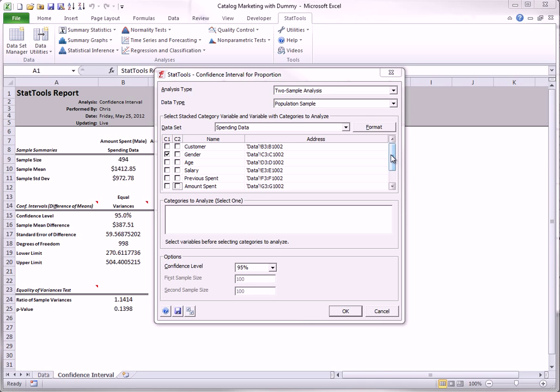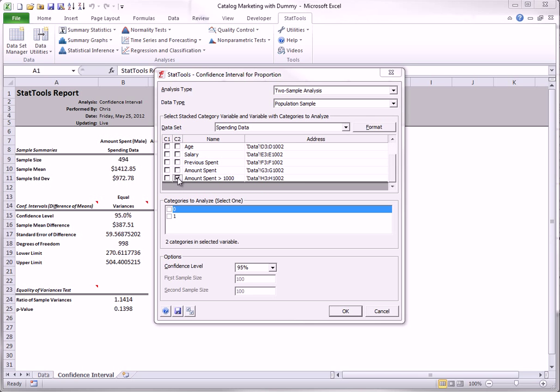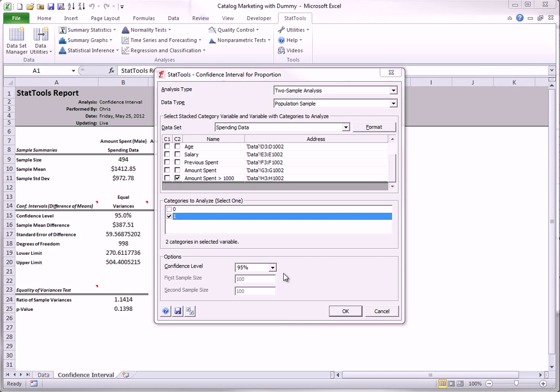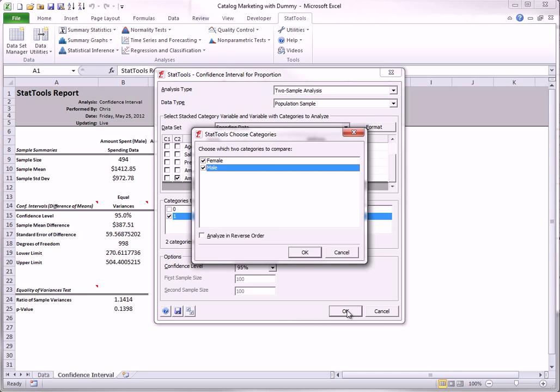And the C2 variable designates the 0,1 variable that is the basis for the proportions. The category I will analyze is the high spending amounts, the ones. Again, I will analyze in reverse order, male minus female.